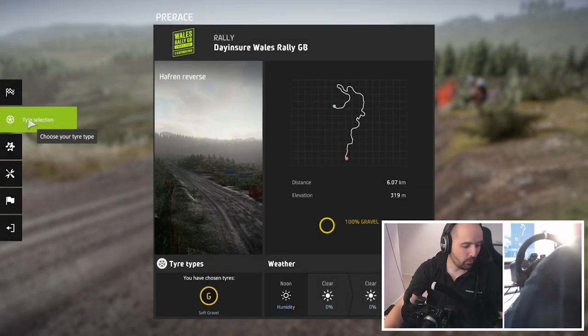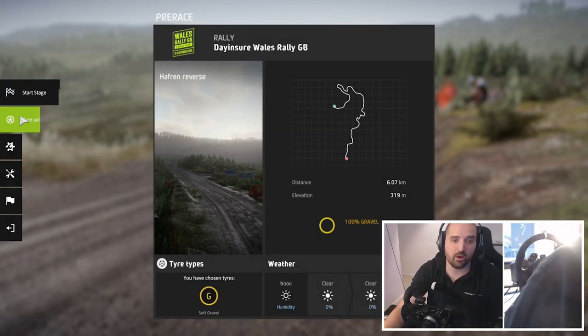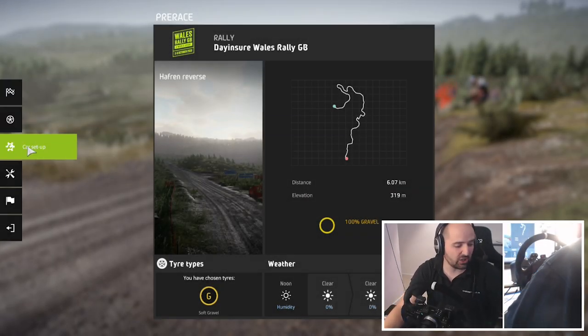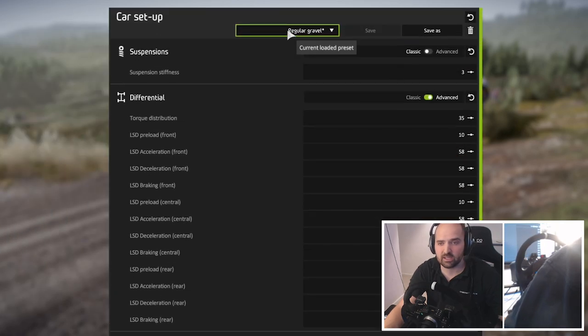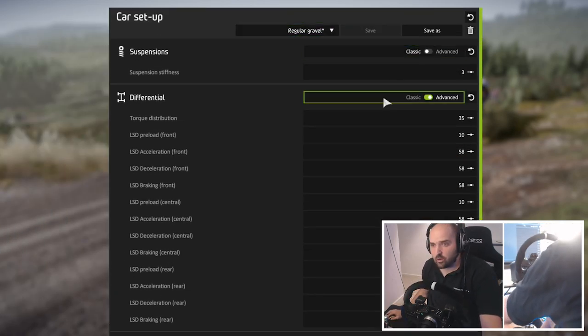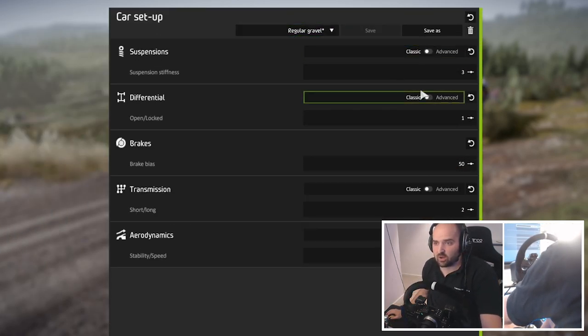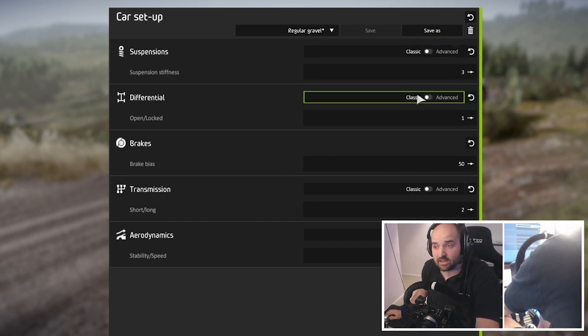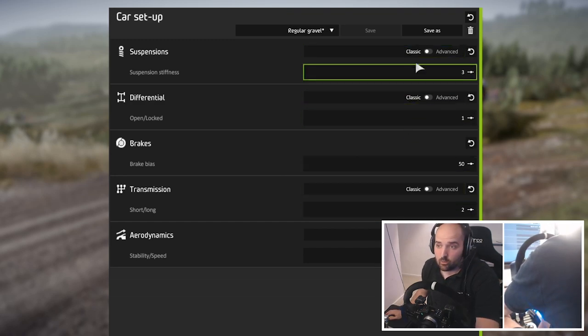Right, we're in quick rally mode here and we're just going to go to the car setup page and you'll see that you've got basically on the car setup option you've got the classic and advanced options.